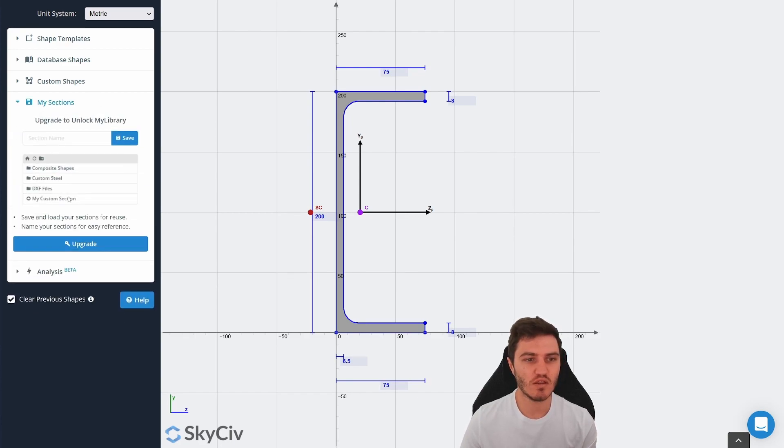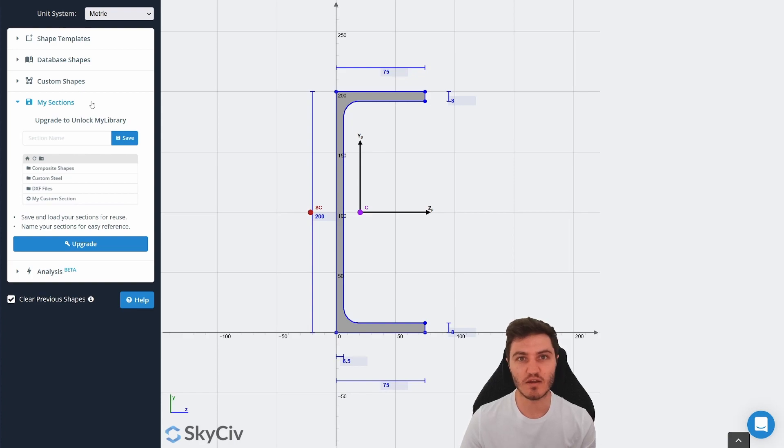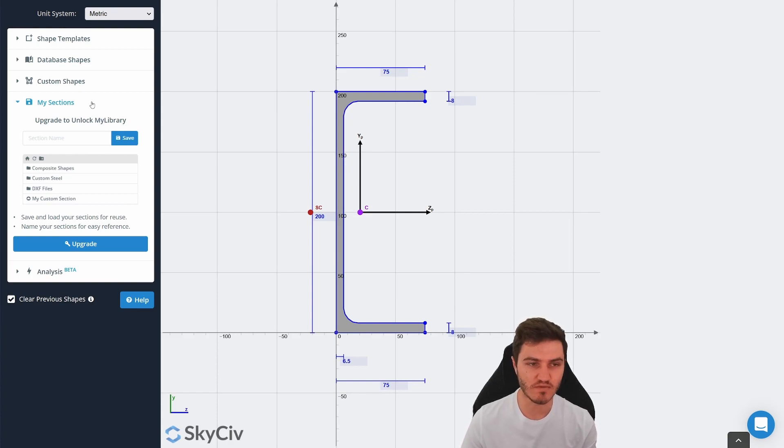Another thing that's useful about the My Sections feature is that when you save the sections into there, they're fully stored in your account now. So you don't need to re-import things every time you use it.